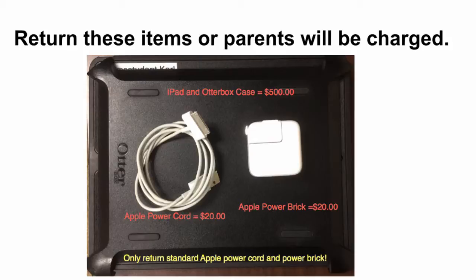The Apple Power Cord is $20. The Apple Power Brick is $20. You may not return any non-standard Apple Power Cord or Power Brick that you purchased at, say, Best Buy. They must be all standard Apple.